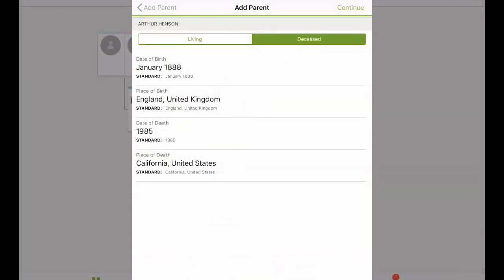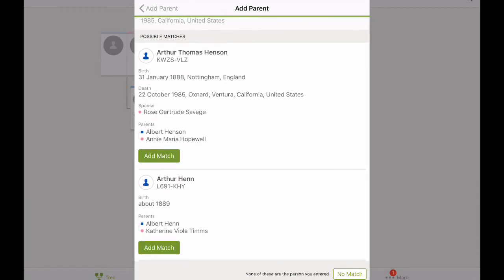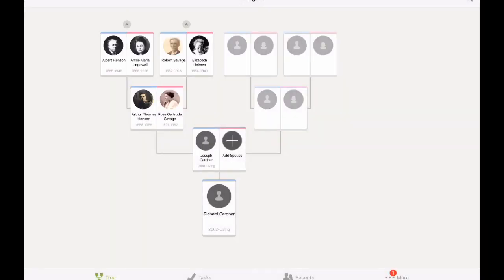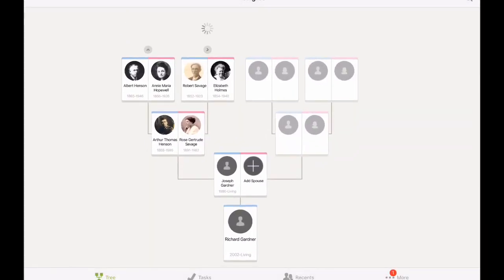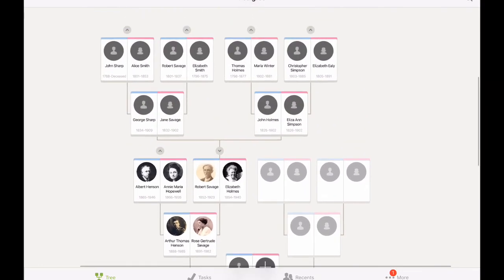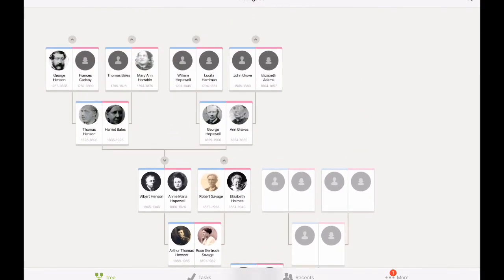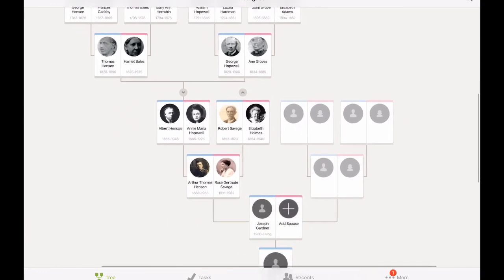But if they're dead, there's a possibility that lots of different people know this person and they might already have an account. If that's the case, you're going to see something like this where you can add the couple — these people are already created, so you don't have to create them. Then just add, and once you've added that, it will show you the rest of the people related to this person as much as is already on FamilySearch.org.